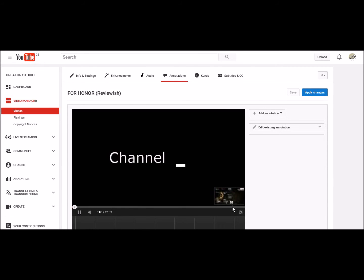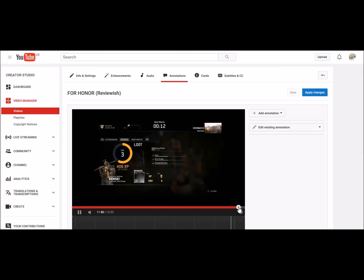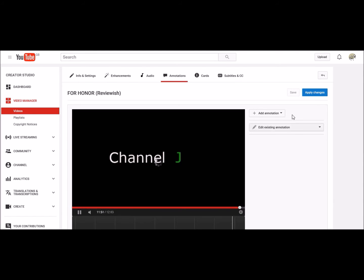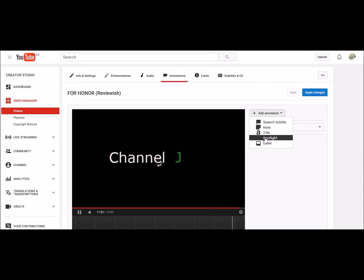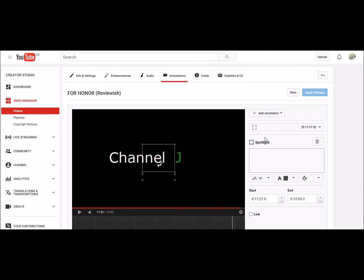Get the video to the point where you want the annotation. Click up here add annotation - I like the spotlight best.